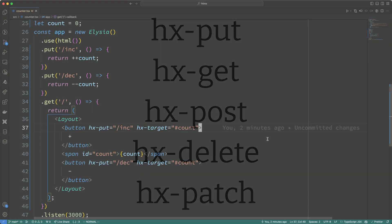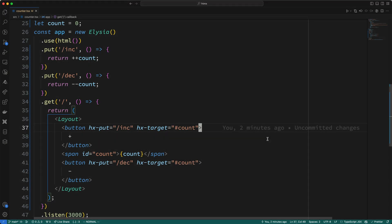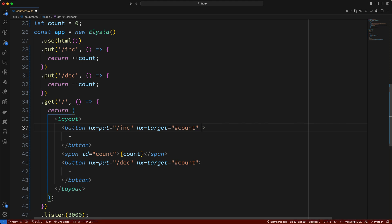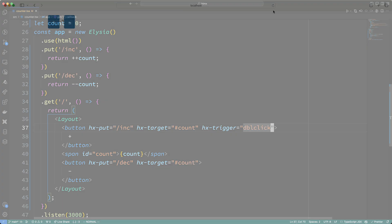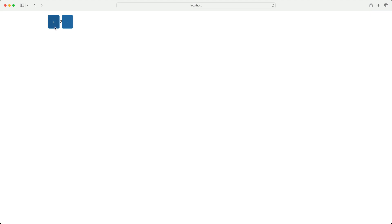Now, in the case of buttons, the default event used to trigger the HTTP request is the click event, but we're not limited to click events. For example, I can add a new attribute named hx-trigger, and I can set its value to any of the valid DOM events, such as dblclick. Let's try out this double-click. So, I'll refresh the page, and I'll try single-clicking on the plus button, and as you can see, nothing happens. But if I double-click on the button, then we see the value incremented.